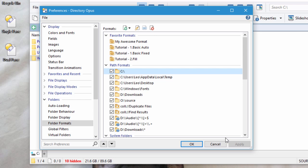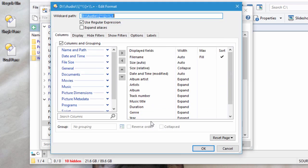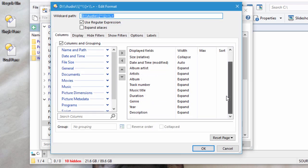I also have a pair of special formats using regular expressions, which change the way my music albums are viewed, allowing me to see various music metadata.